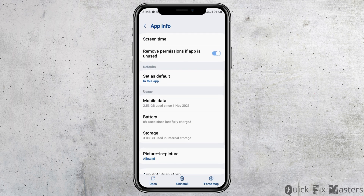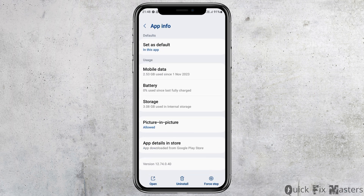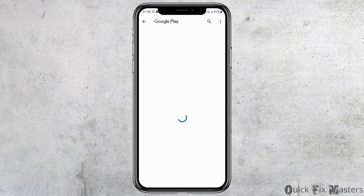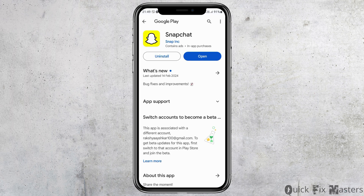After that, go back again and go to the option of App Details in Store and tap on it. The application will open in the Google Play Store. Check whether there is any update available. If you see an update option, update the application and this way your problem will be solved.